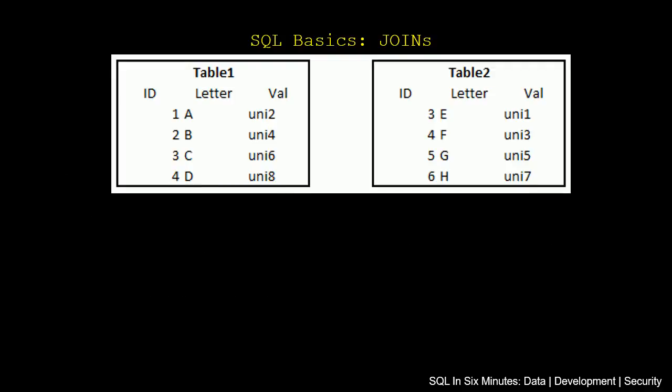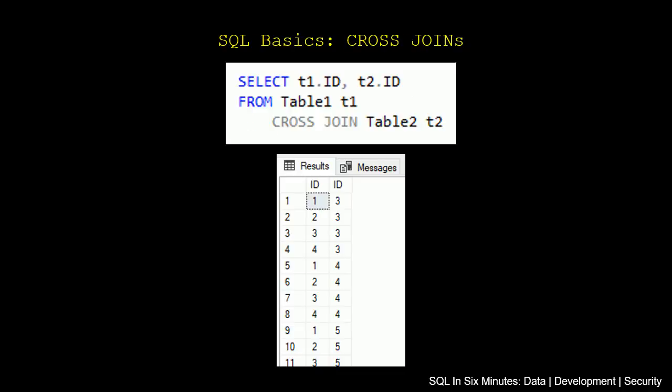So we're going to look briefly at our two tables that we've been using in these examples, and we have table 1 and table 2. You can pause the video and see how these line up, basically 3 and 4 when it comes to IDs match, everything else does not match.